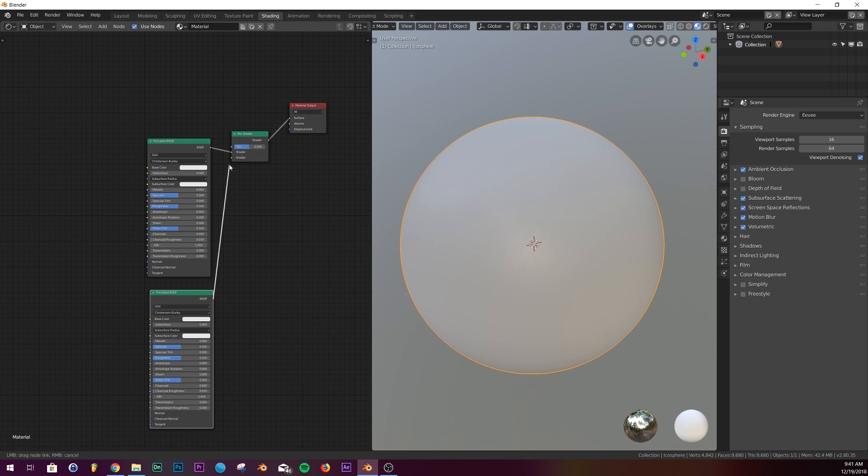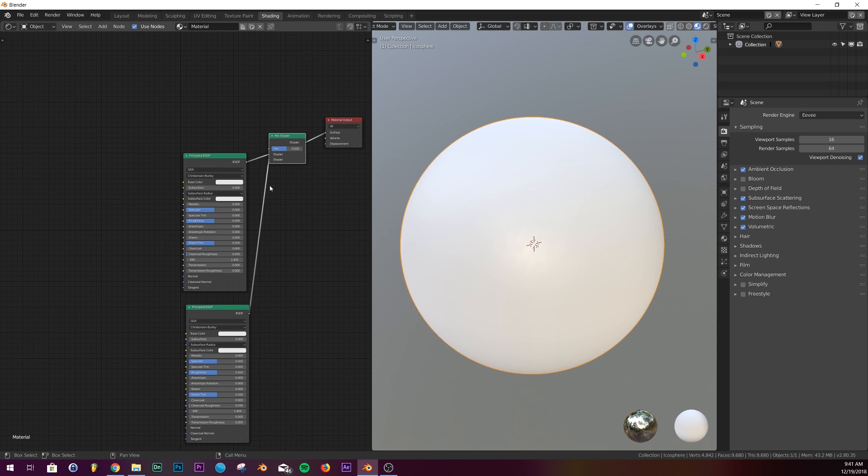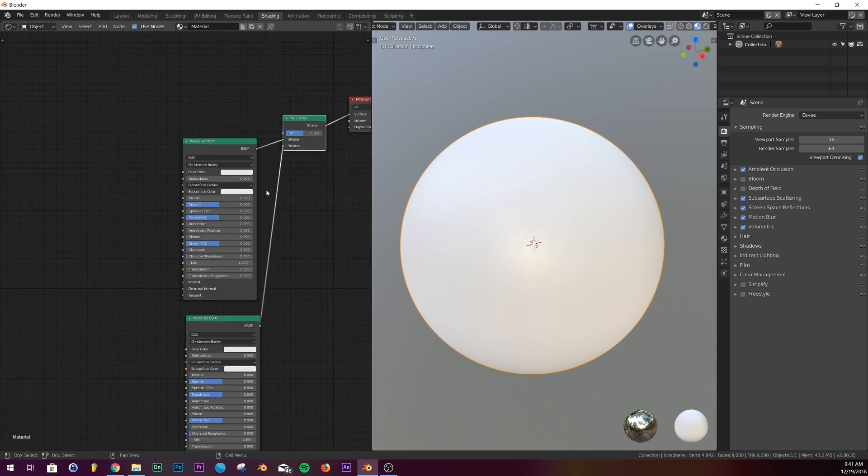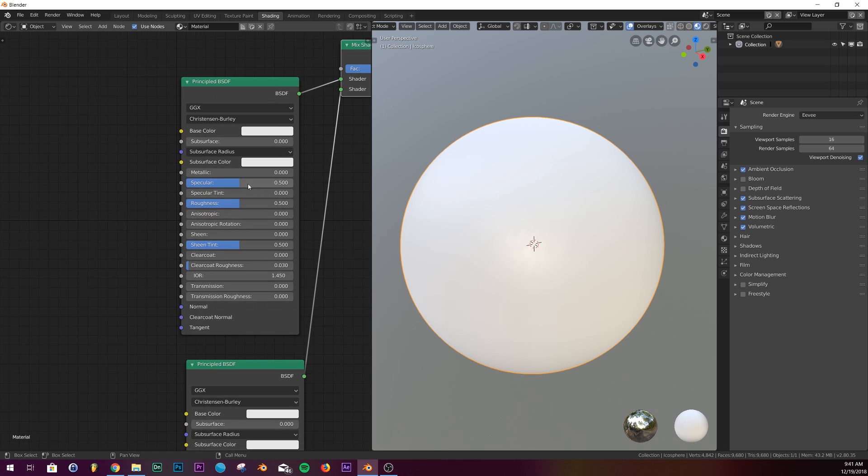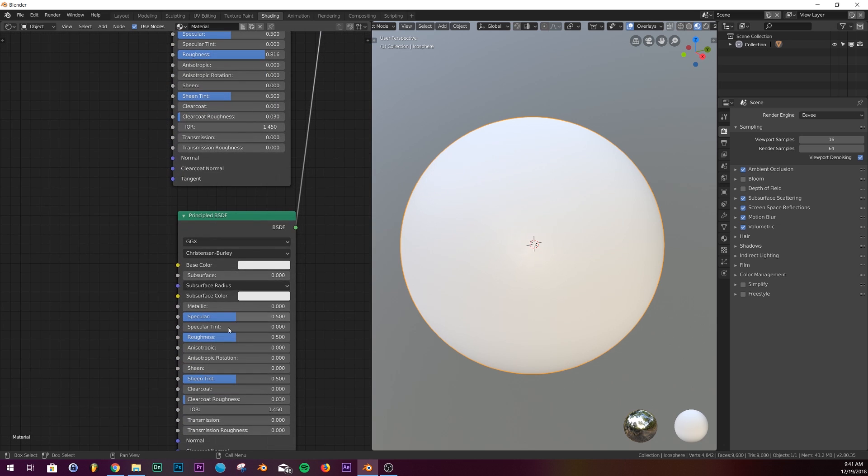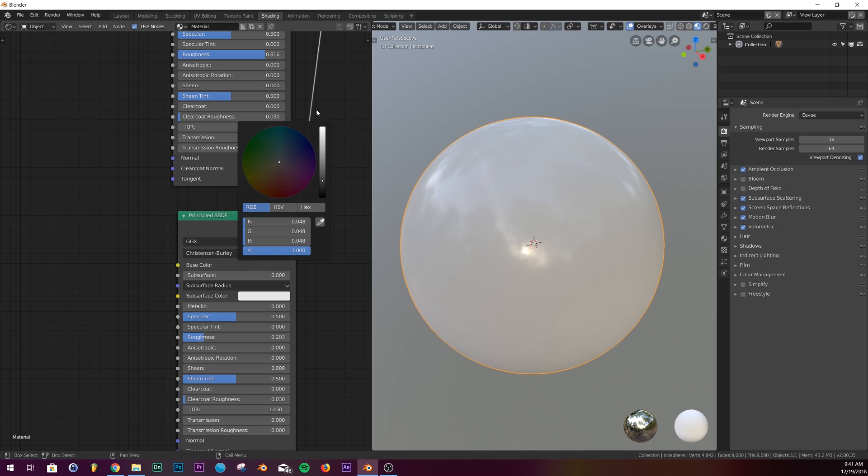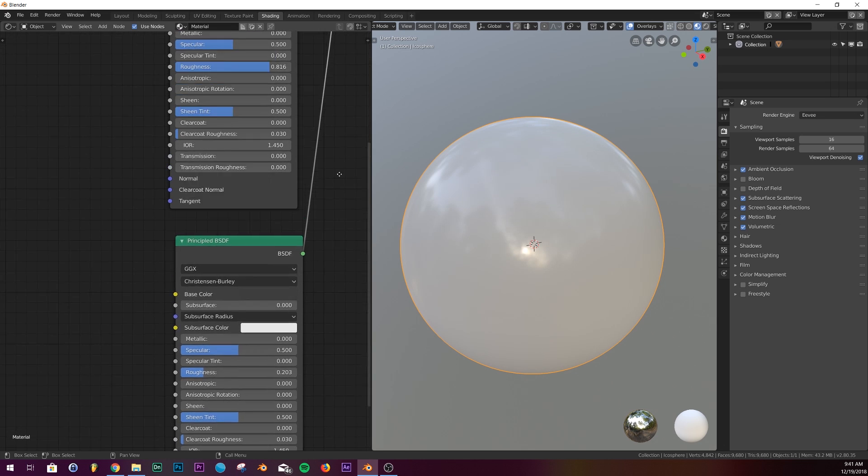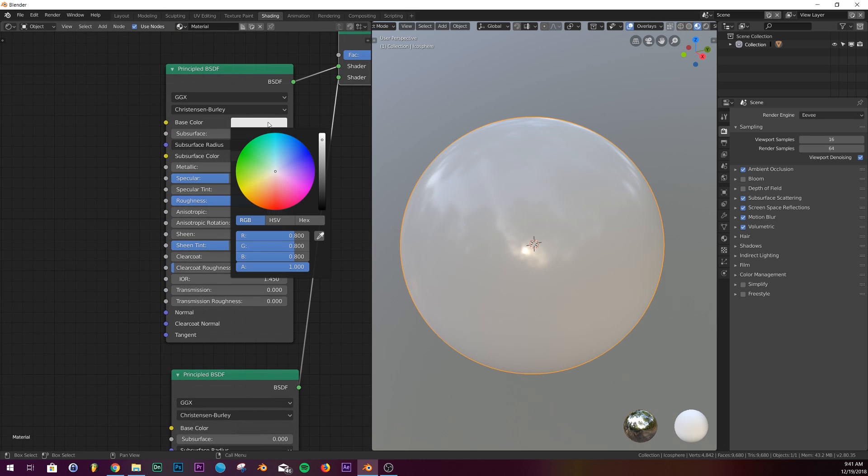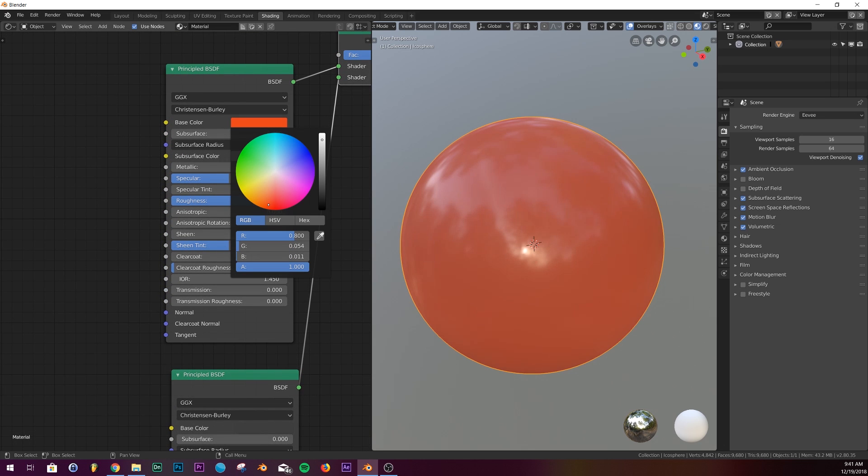We'll bring this shader all the way up. We're not going to make any of these metallic, but I'm going to bring up the roughness of this one and bring down the roughness of this one. We're going to make this one a dark gray and this one a darker dirt kind of orange.